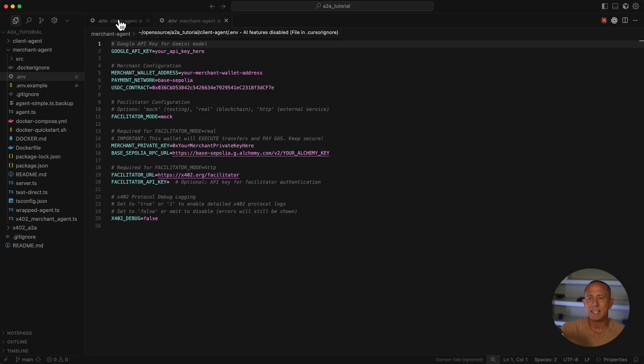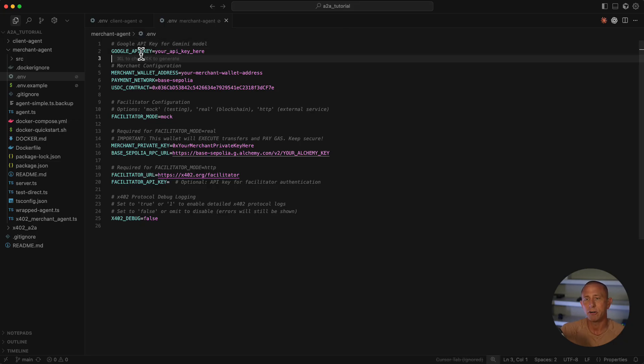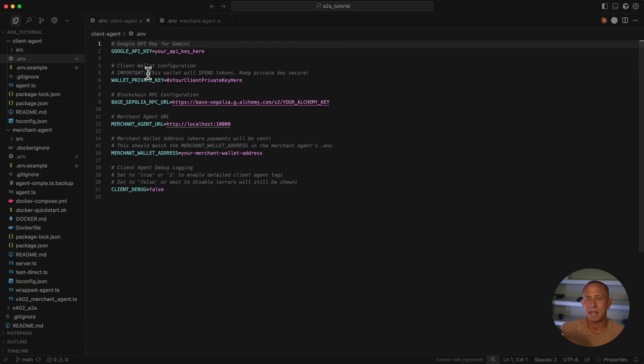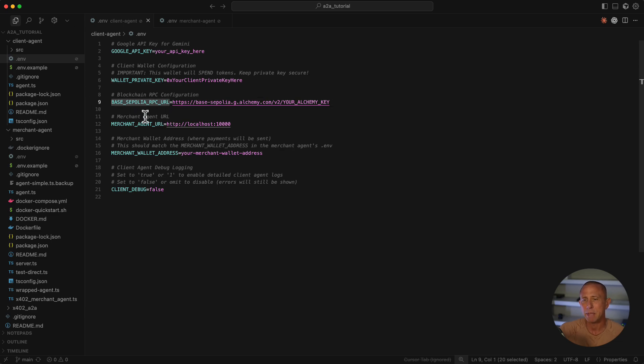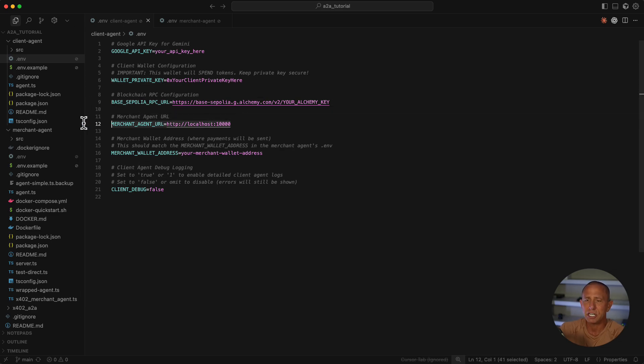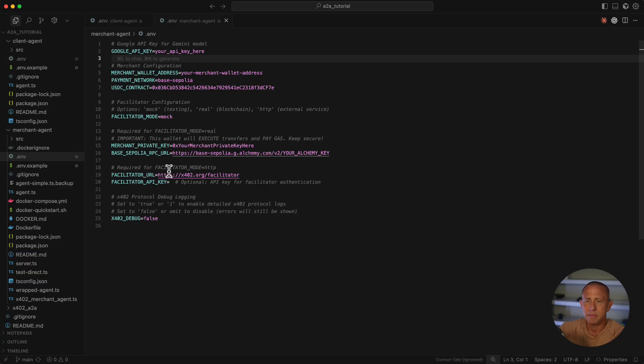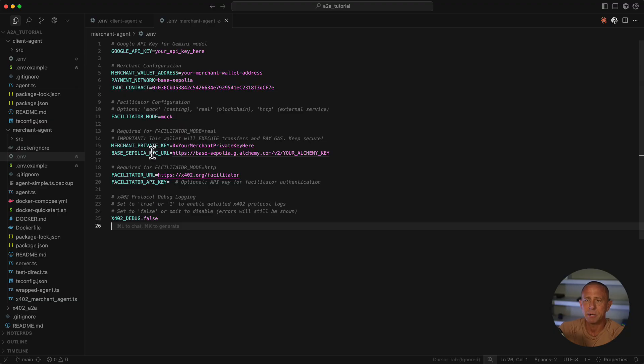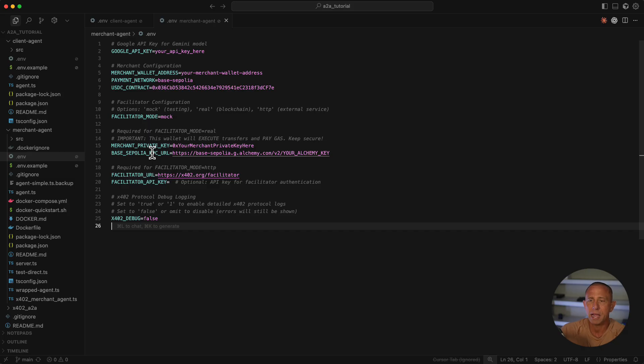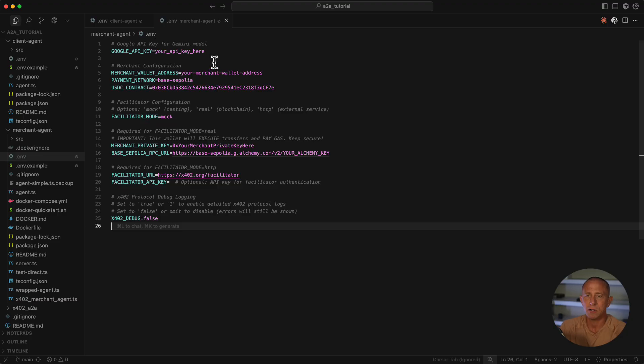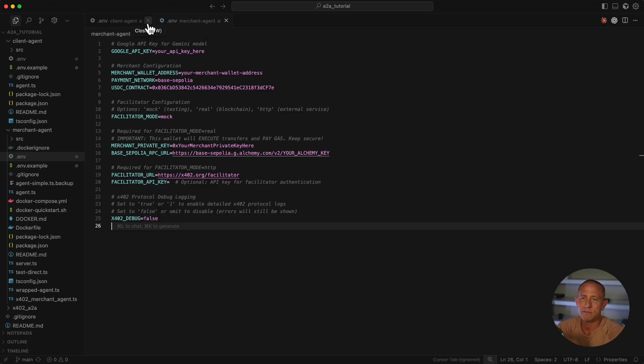Now we have our .env for our client and our .env for our server. The main things you need to set are your API key for Google Gemini and your private key, and potentially a base Sepolia RPC URL. The merchant agent URL stays the same, the facilitator URL stays the same, and everything else pretty much stays the same. You just need to set your private keys, maybe Google API key, and your RPC endpoint. I'm not going to do that on screen, so I'll be right back after I've set my environment variables.